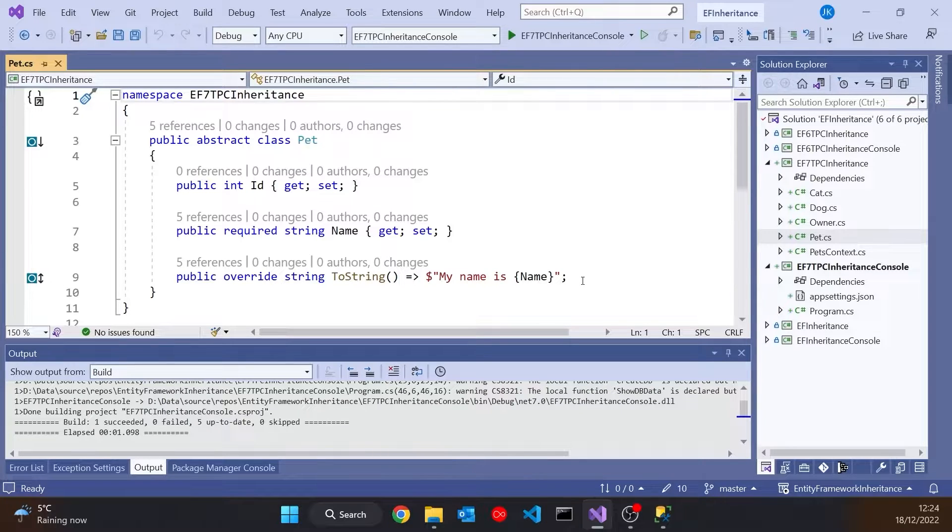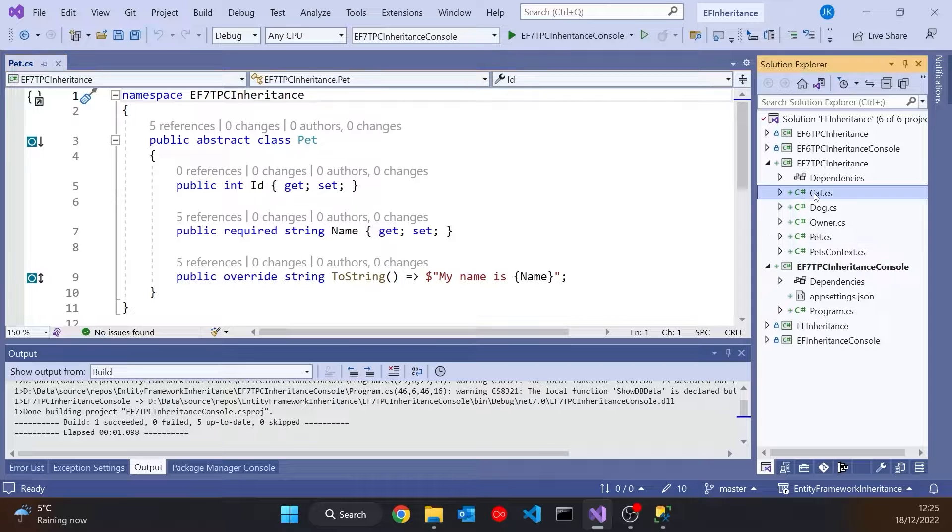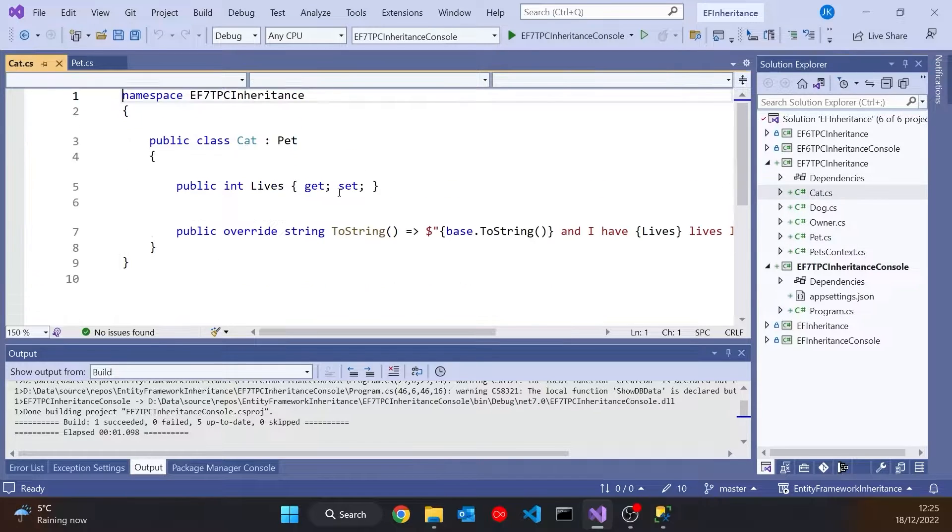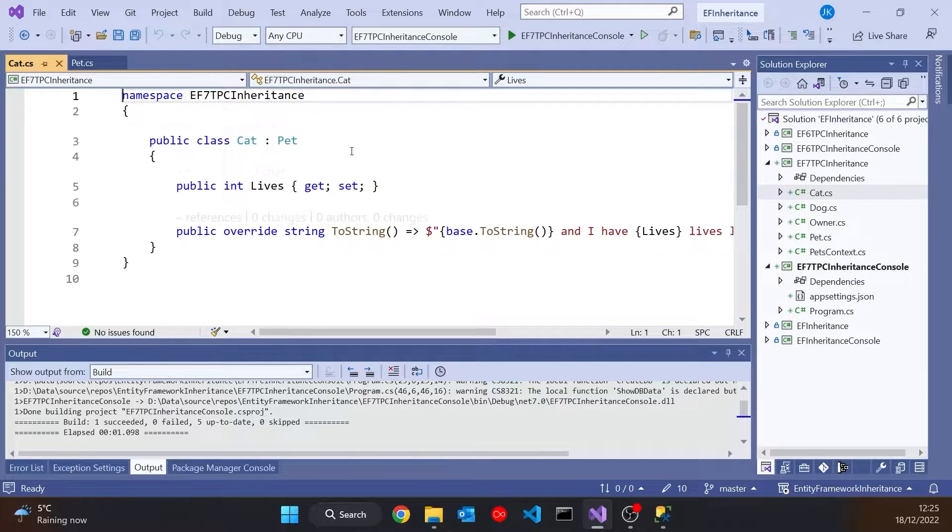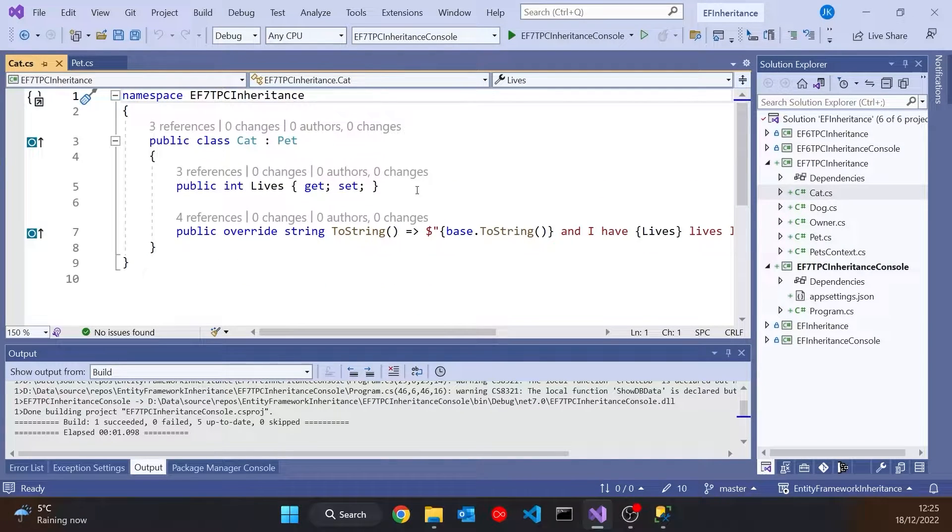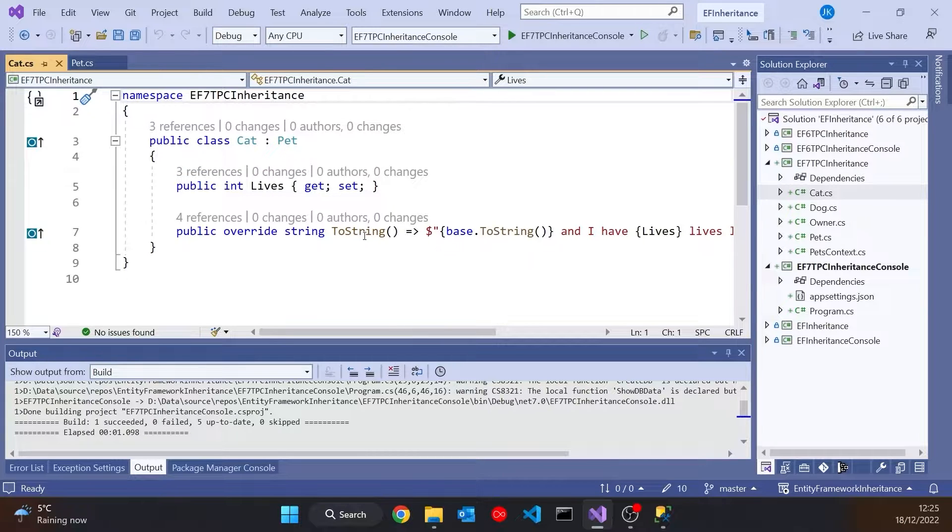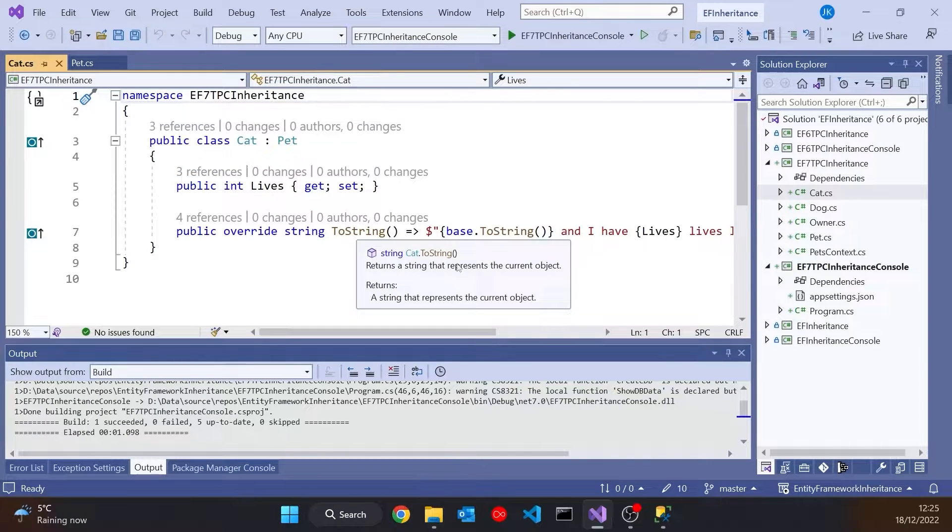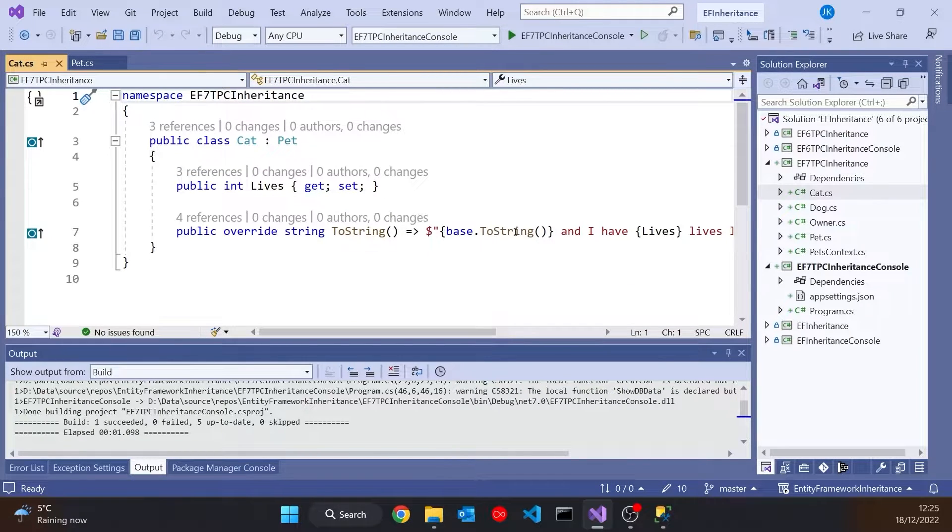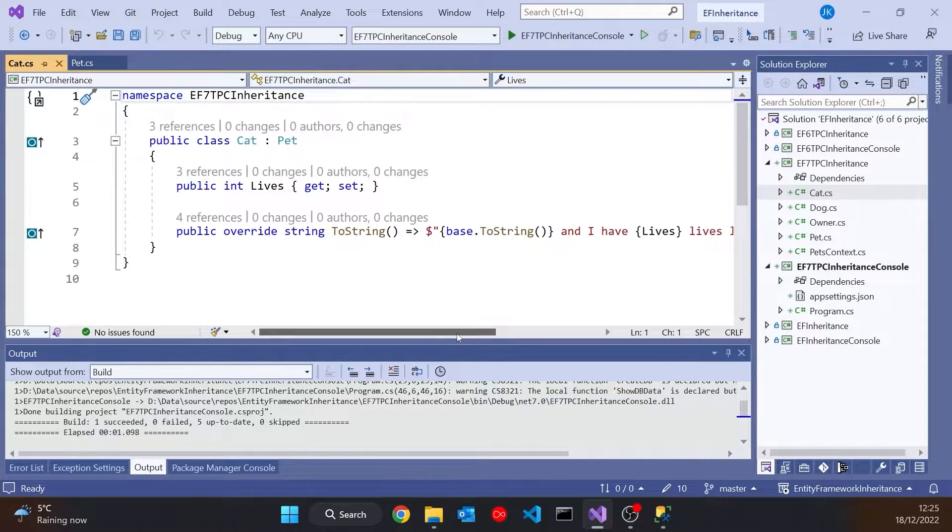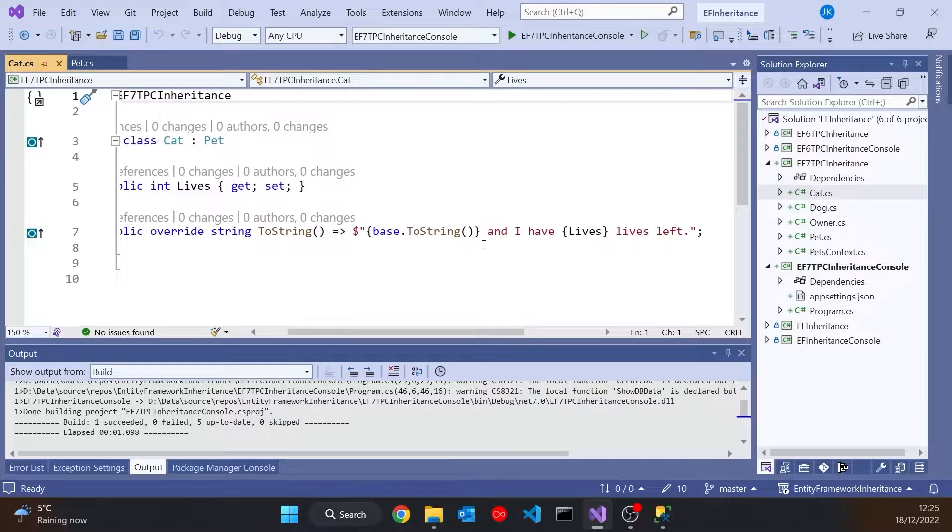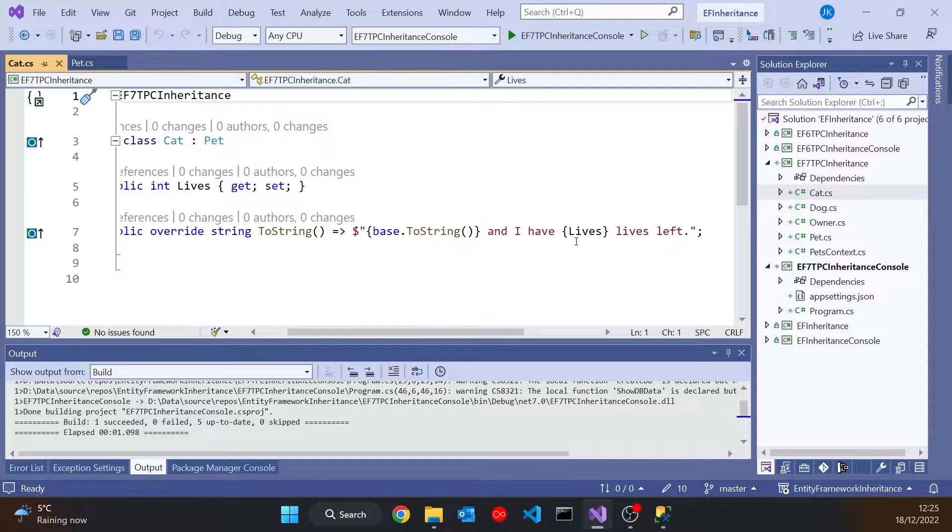And then we've got a couple of derived classes. We've got a Cat. So Cat is derived from Pet. Additionally to the name that we got from Pet, Cat has a number of lives. And then it's got a ToString that calls the base ToString and then adds something extra, the number of lives it's got left.